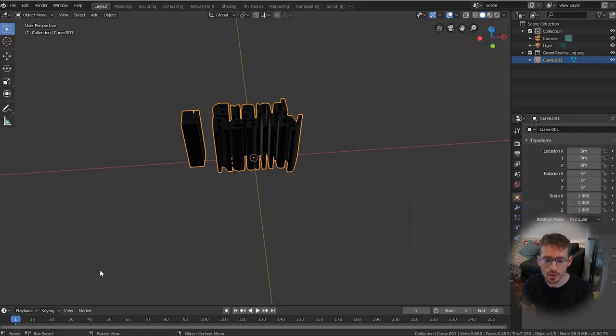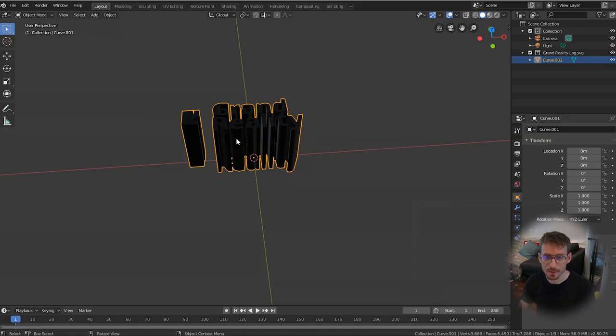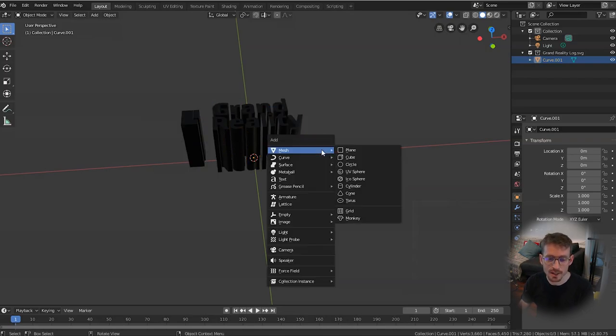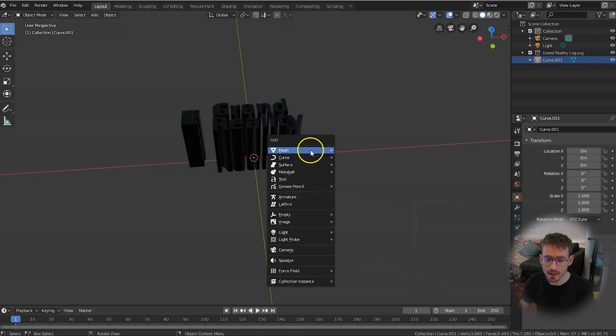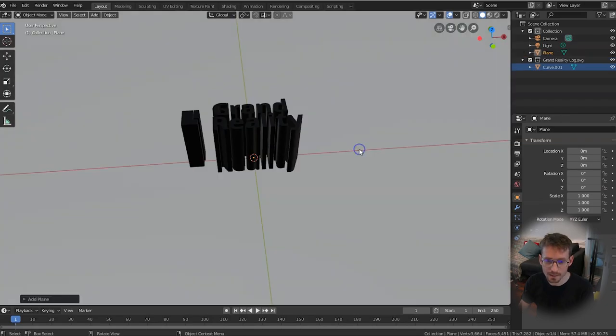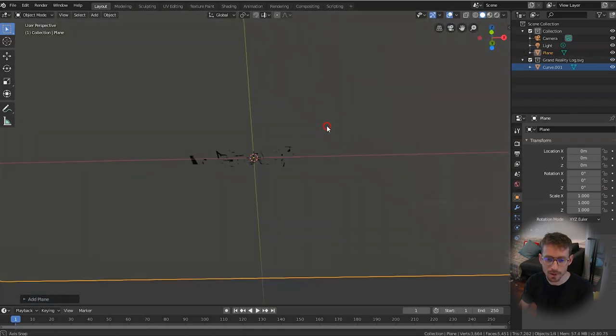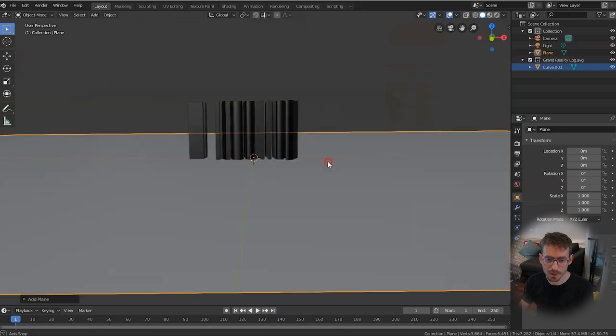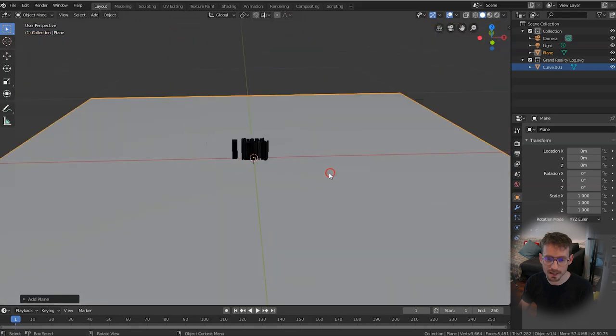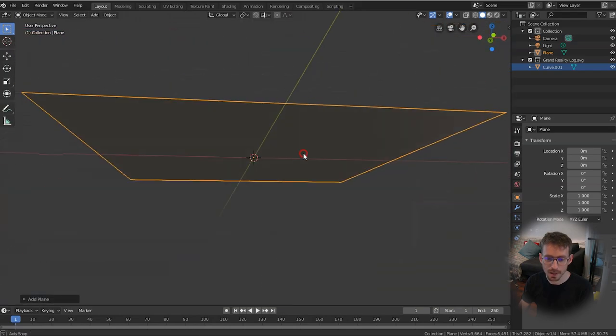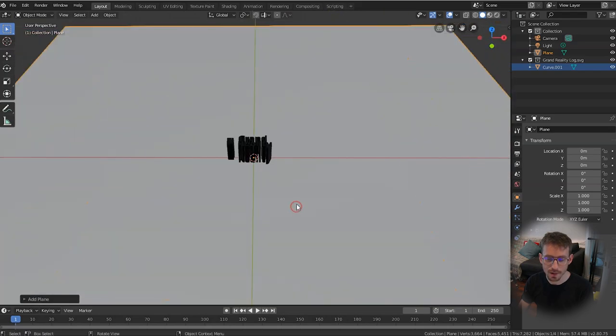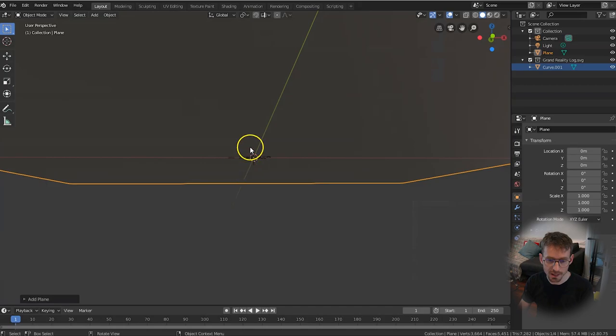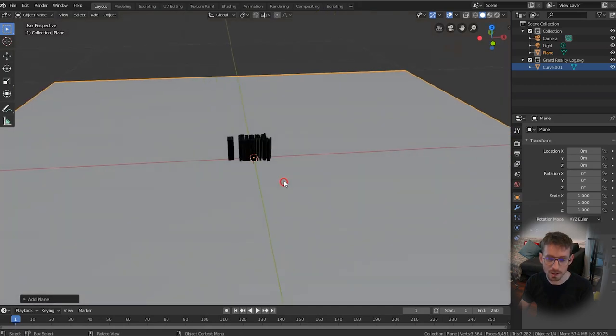Okay so now we're going to use our logo, our 3D logo, to cut out some space on a plane. Now make sure that nothing's selected, click into Empty Space and then press Shift A and then under Mesh you'll see Plane, click that. Now if we move around with our middle mouse button you can see that we've made this large plane in the center of our scene.